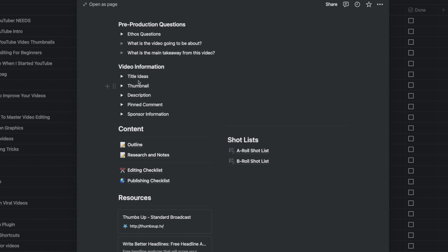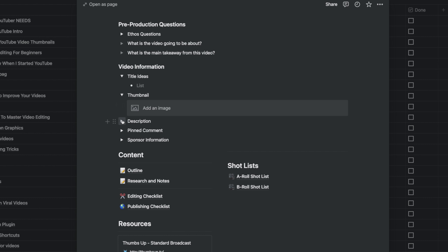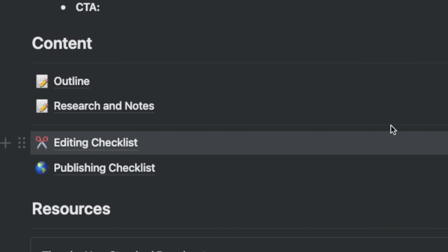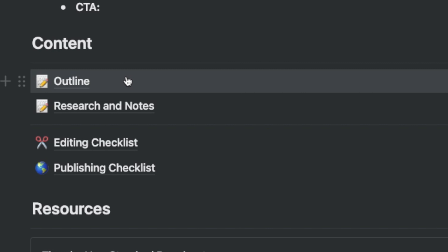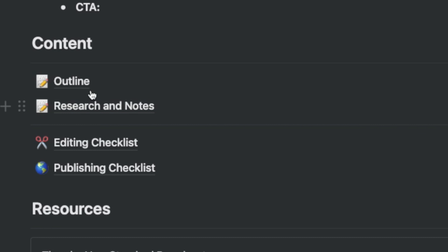Things like title ideas, a place for the thumbnail, description, all of the pinned comments that I might need, as well as checklists for editing and publishing the video so I can keep track of things in the video-making process. And there's even a space for a script and research notes so you can keep everything you need in one single place.